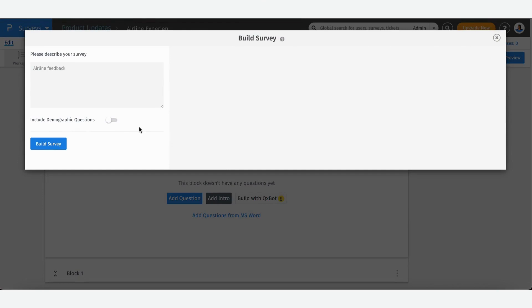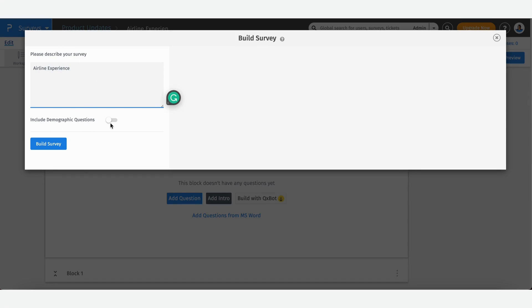You have a pop-up here where you need to enter the description for your survey. This can be a brief description or a little detailed. I'm just going to say give me an airline experience feedback survey. I can now select if I want to include demographic questions, toggle this on and click on build survey.